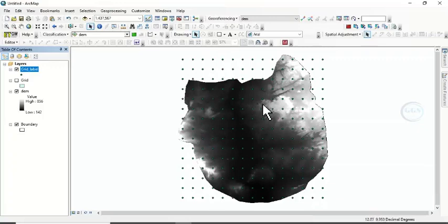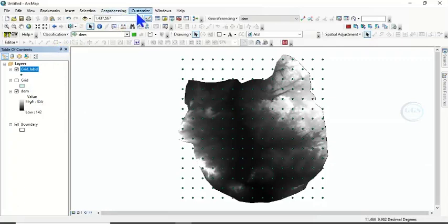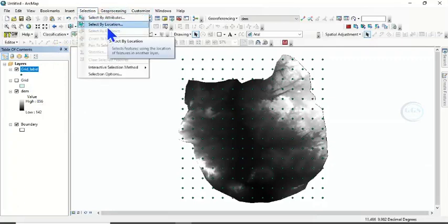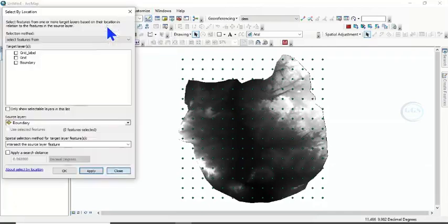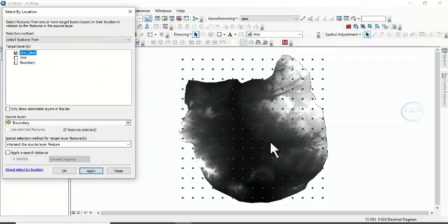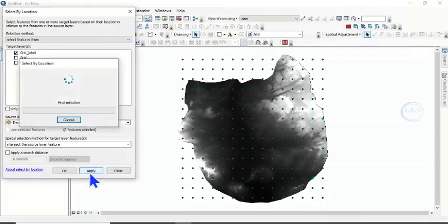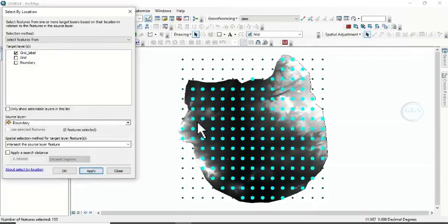We are going to select only those points that fall within our digital elevation model. To do that, the easiest way is to go to Selection, then Select by Location. Here I want to select the grid label — all those points that fall within our digital elevation model — and use our boundary to select. Click Apply. You can see that only those points within our digital elevation model are selected.